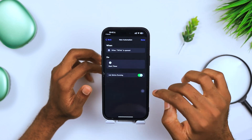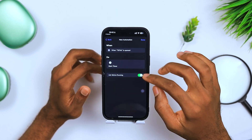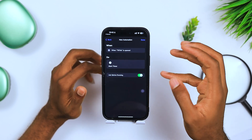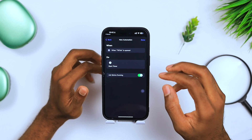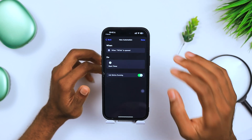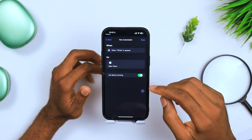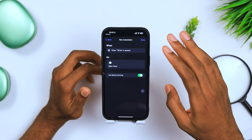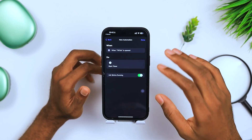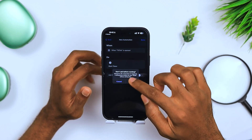Go to Next, and over here make sure you uncheck 'Ask before running.' This makes the automation run automatically without asking for your permission. So if somebody just opens the app, it does it without any prompt — turn this off.